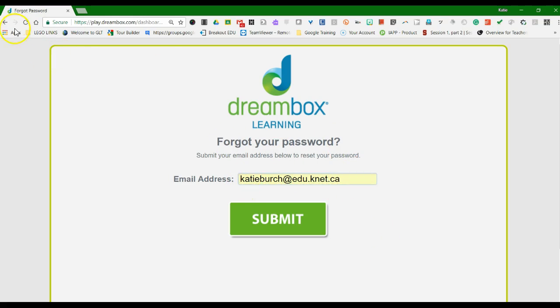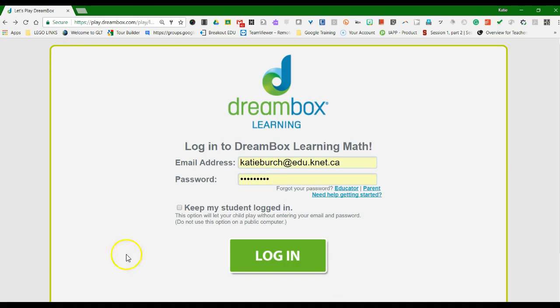Once you've done that, you should be able to access your Dreambox Insight Dashboard, and the next video will give you a tour of what to do once you're in.